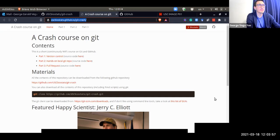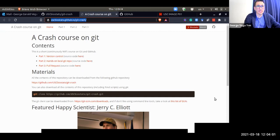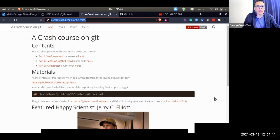This Happy Scientist seminar will be essentially a brief review of GitHub and Git. There's not enough time to walk you through every single thing, but I will give you a glimpse and an idea. I have a couple of exercises that you can either try to do now or later.